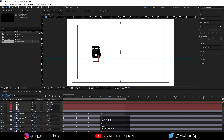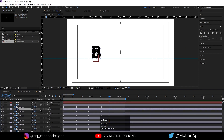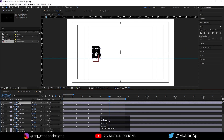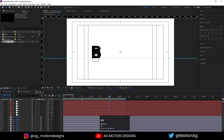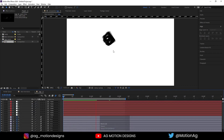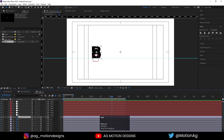Now I'll enable the motion blur option for all of the layers. As you can see, all of them are now animating with motion blur.